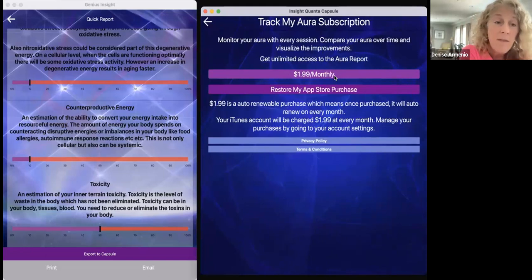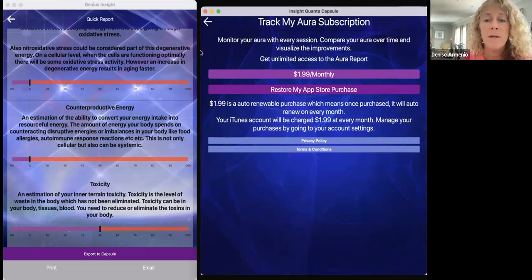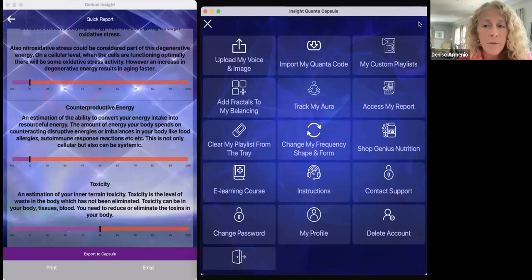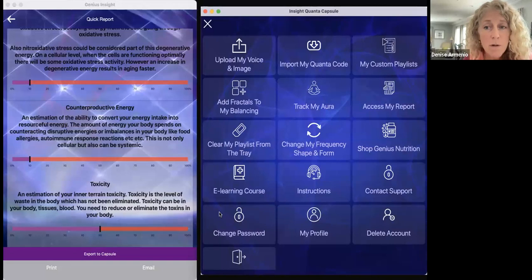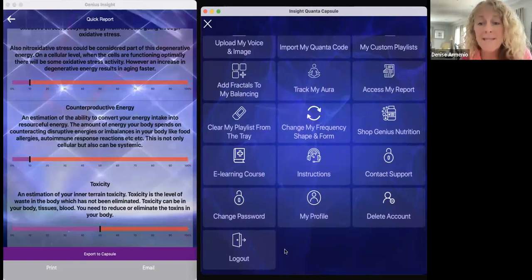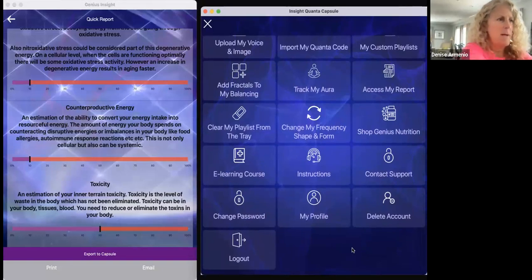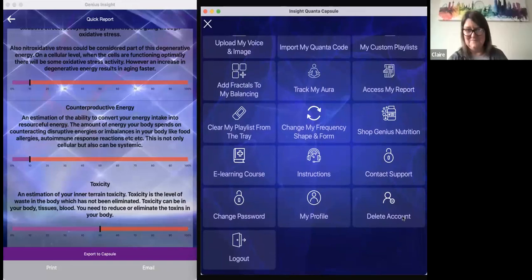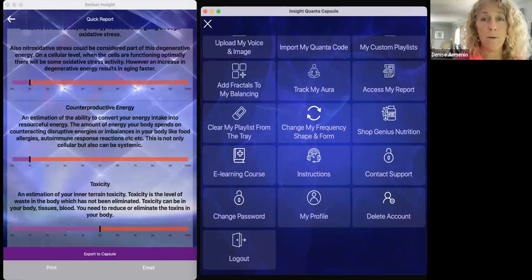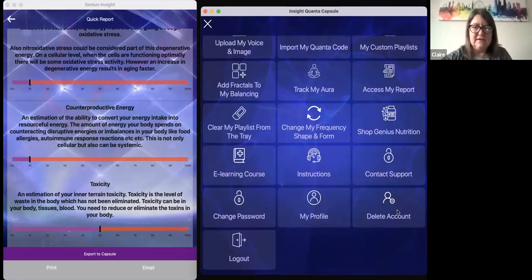Make sure you save this video and know where to find it on YouTube under Inside Health Apps. Track My Aura is a great little function — if any of your clients want to pay the $1.99 monthly fee, you will be able to send them their aura pictures. Some clients may really like to get that information. You can also change your password here. Be careful with Delete Account — that will remove the Quanta Capsule and also remove them from your database on the Genius.